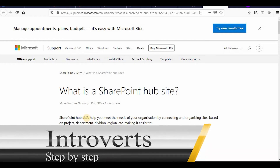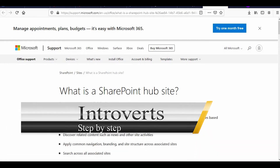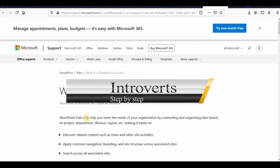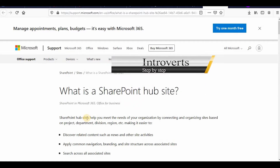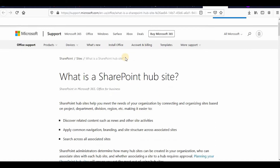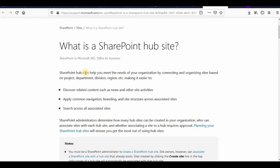Hello everyone, welcome to the channel once again. I'm continuing with the SharePoint Online series, and in this video we'll learn about SharePoint hub sites: what are hub sites, why do we create them, how we can configure them, and how we can use them. As Microsoft suggests, SharePoint hub sites help you meet the needs of your organization.